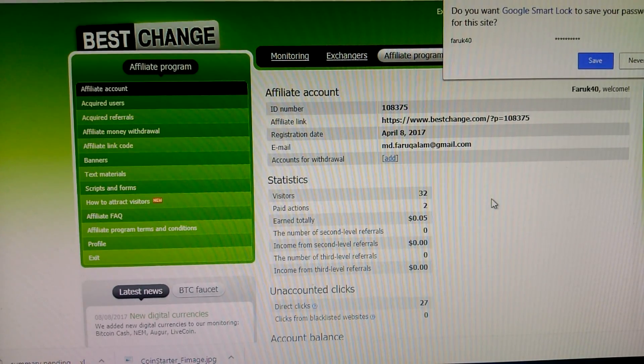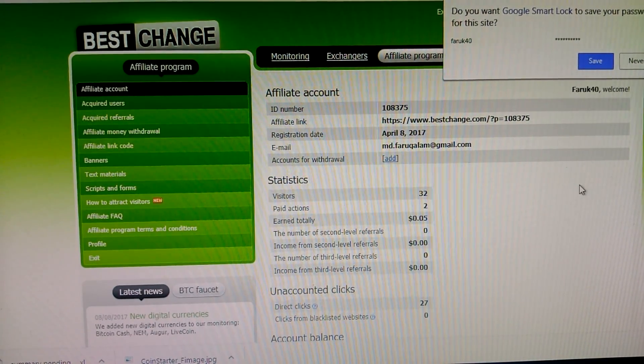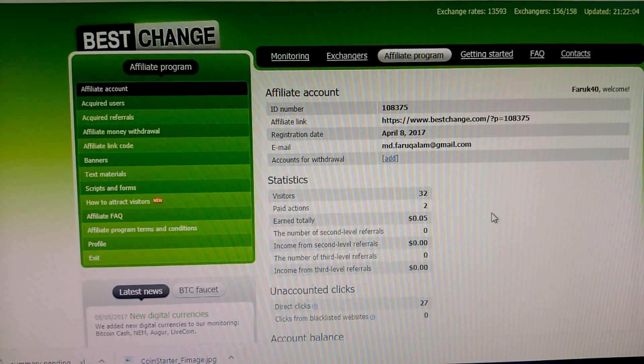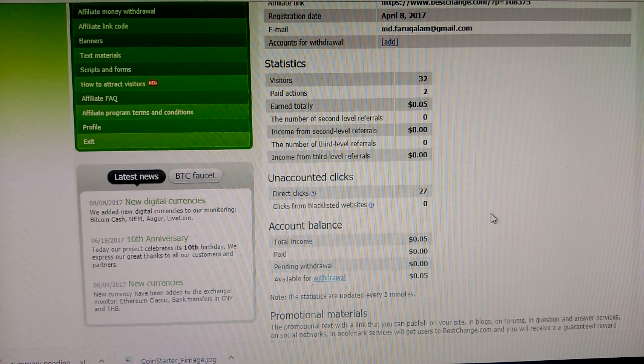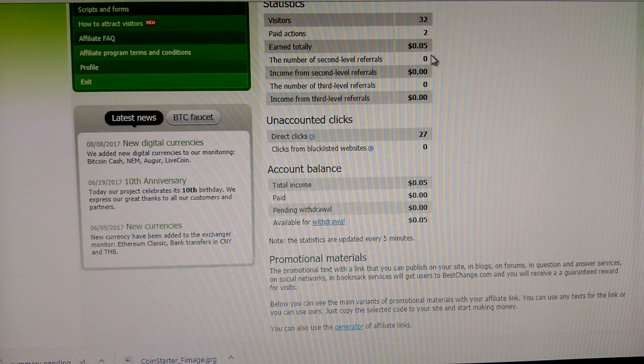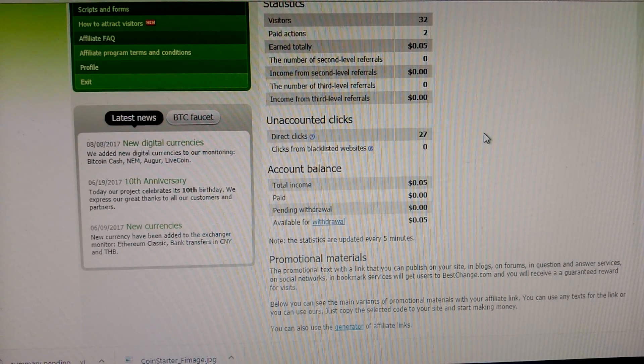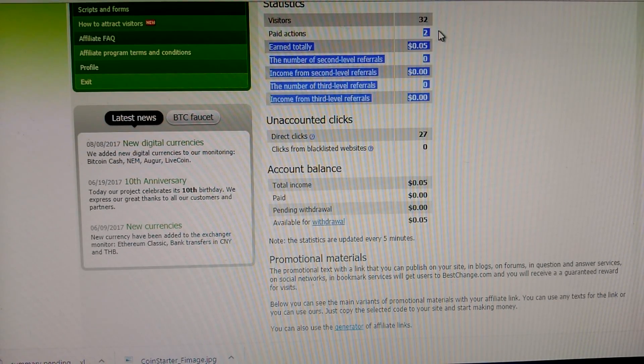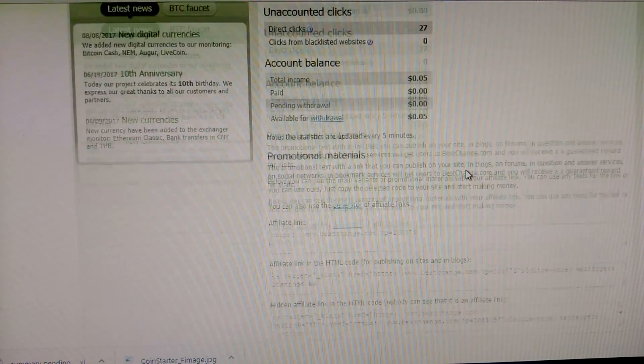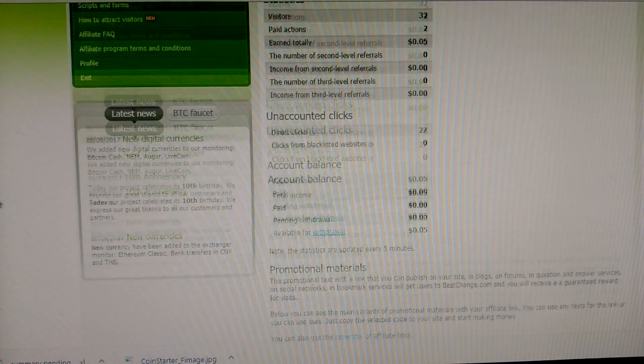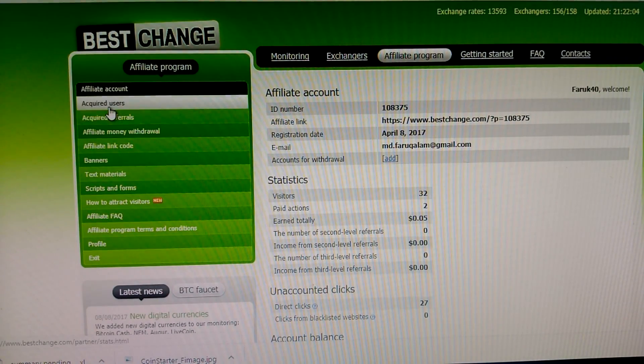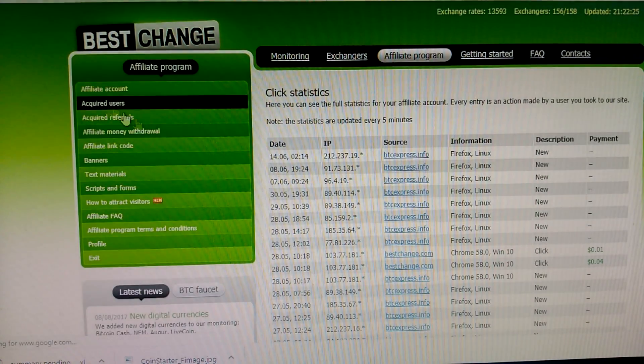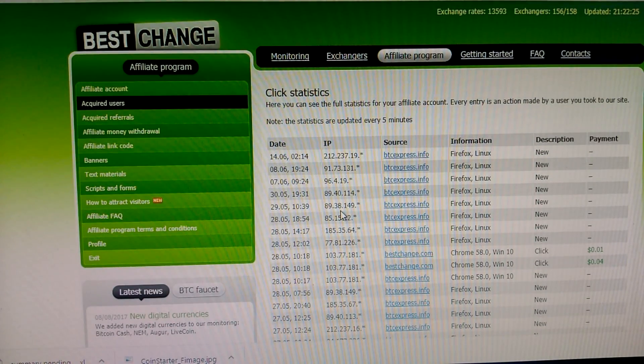Okay, this is my account. I just opened this account a few months ago, but still I have only five cents. 32 visitors, paid action two. There's a total summary. Also there are many options. You can see accurate user information, how users come on your side.